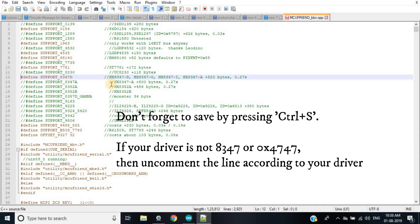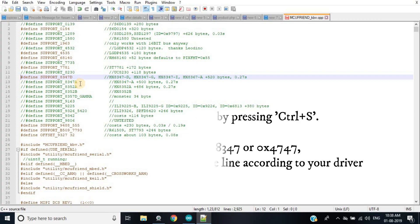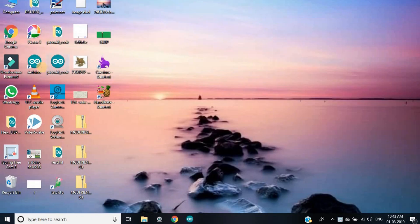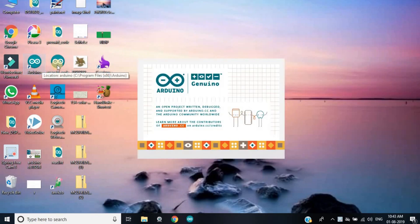Then you uncomment your driver which was 8347D or hex 4747 and bingo, it is done.